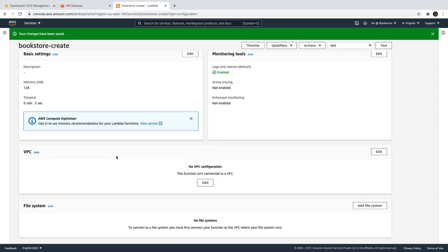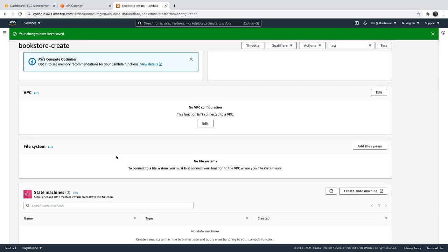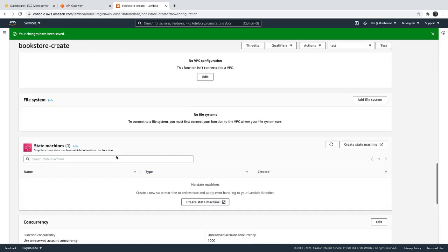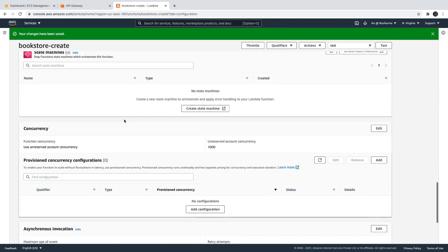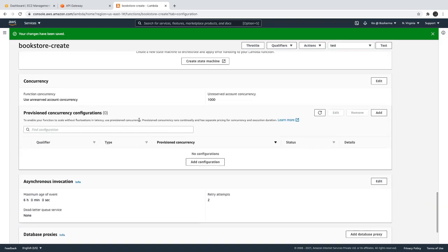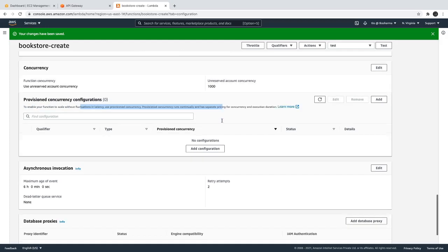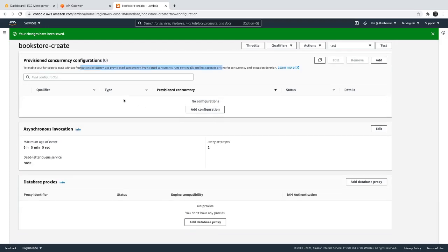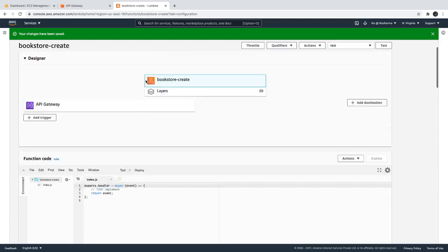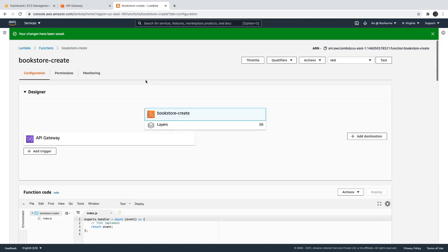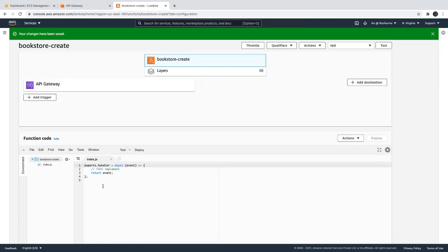Sometimes you need to pass the database environment configurations like username, password, and all those things — that you can pass here. VPC: if you want to run this lambda in a particular VPC which you already have, then just do the VPC settings. Concurrency — if you want to look into the performance then you go for this particular option. Database proxies and all.